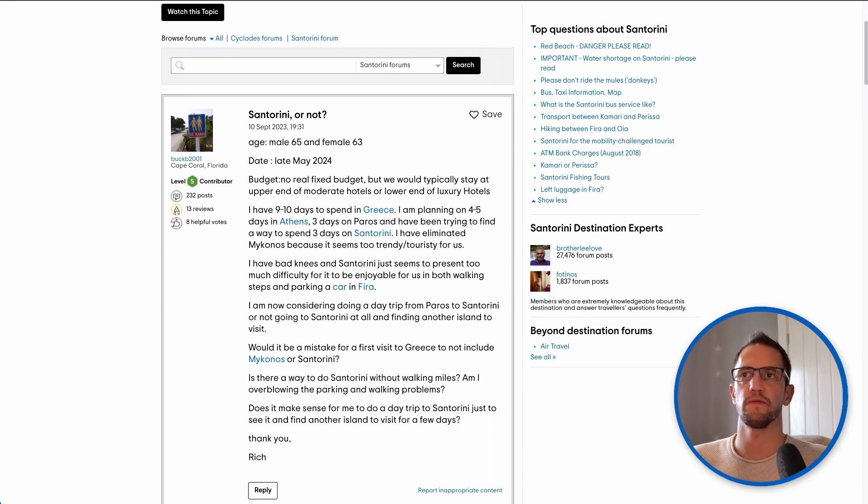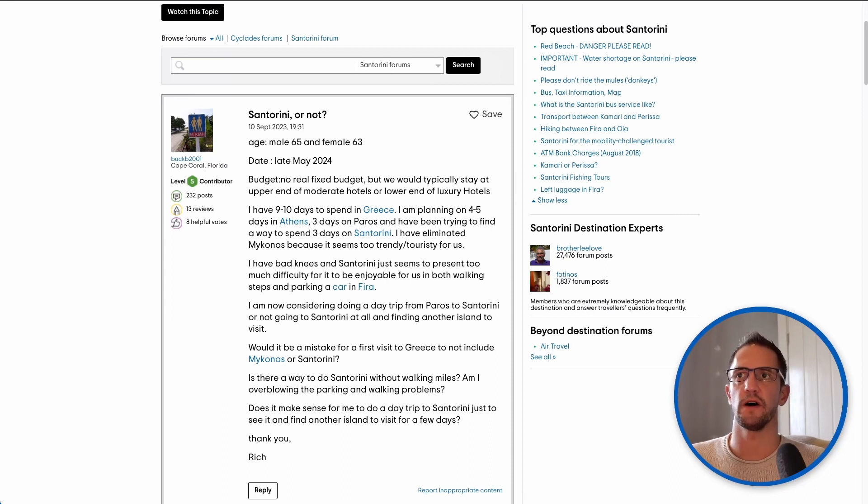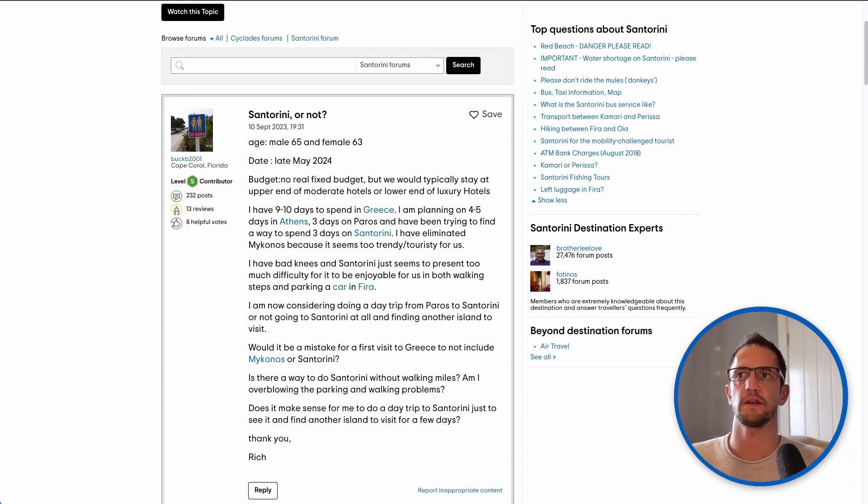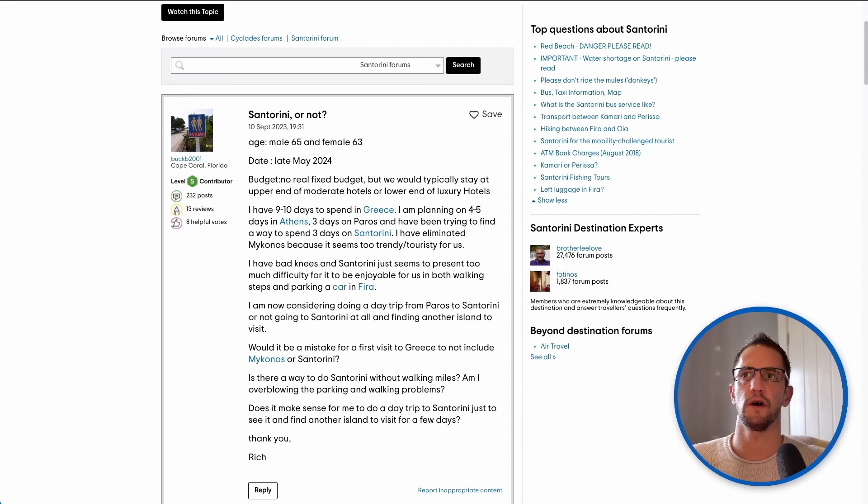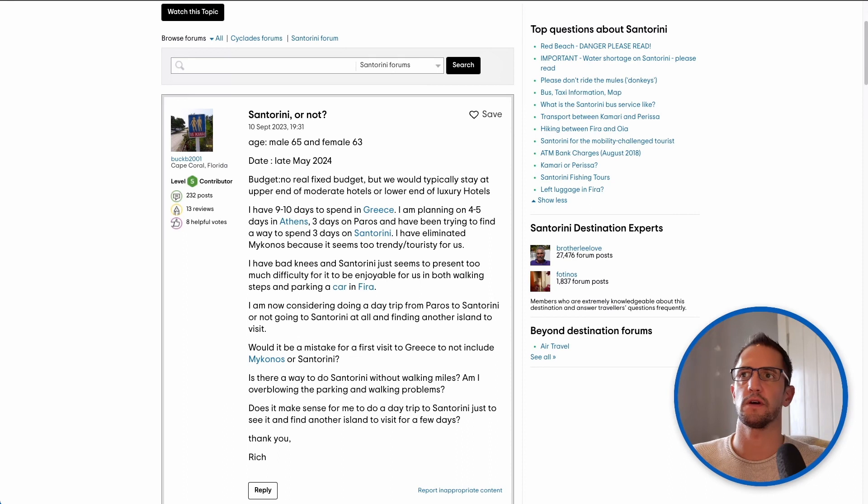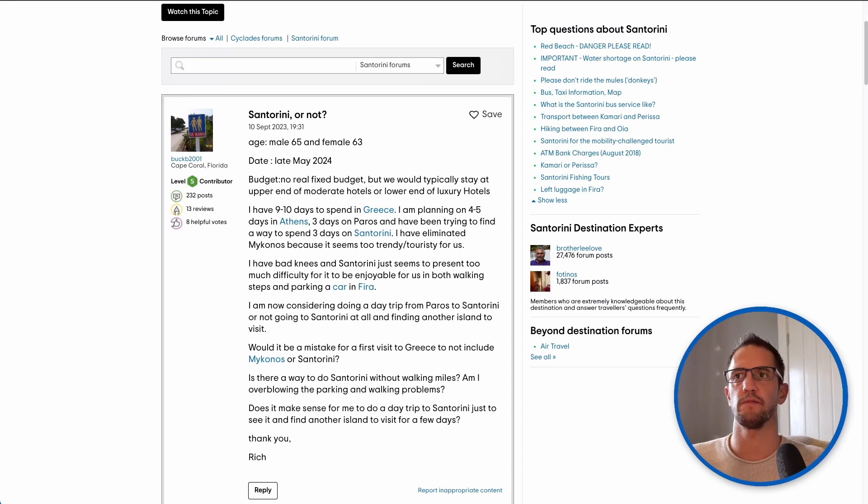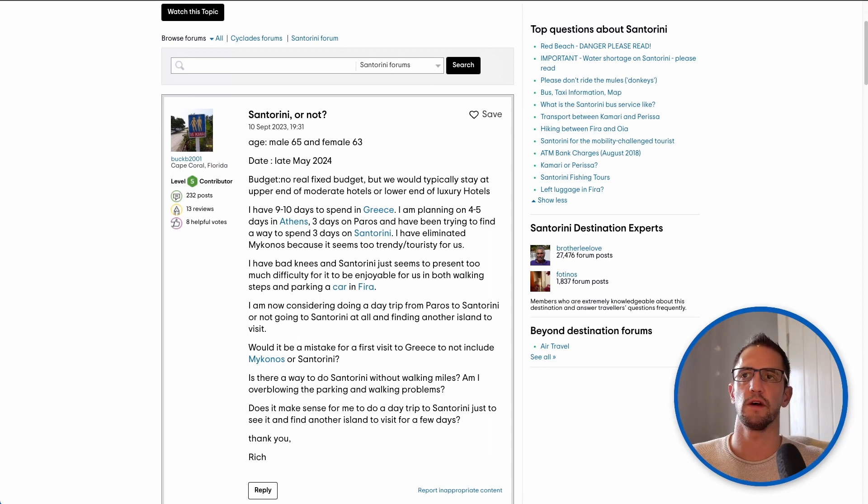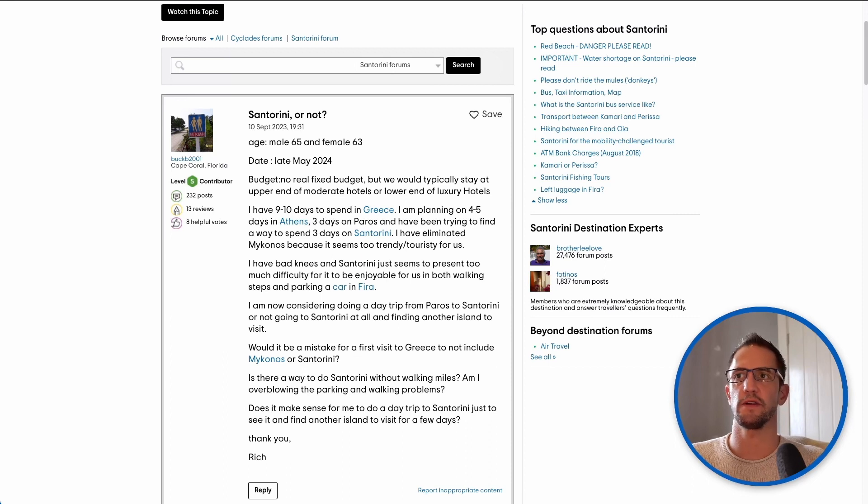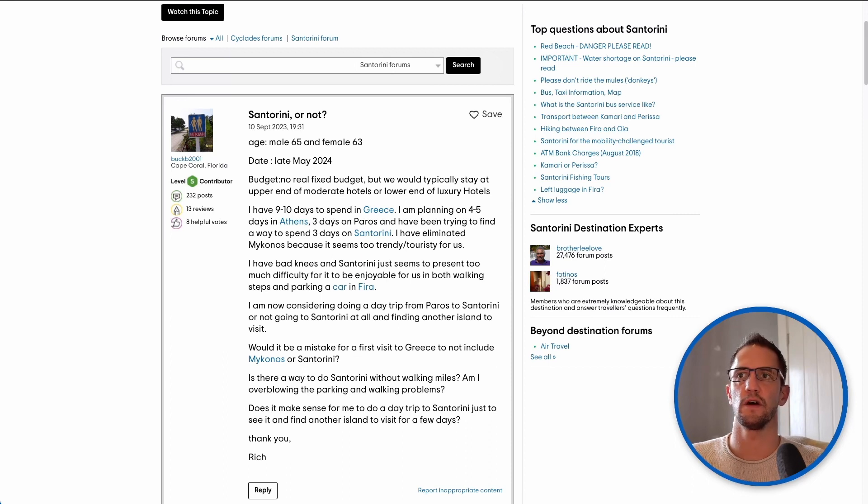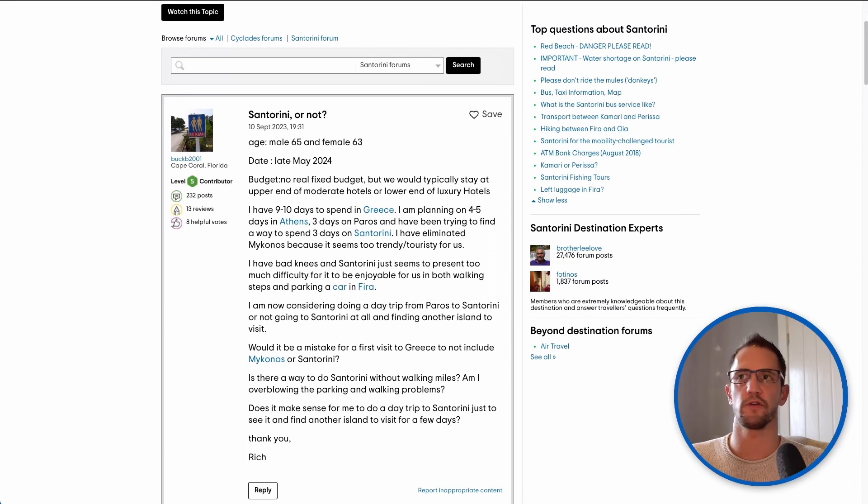The question reads age male 65 female 63, date late May 2024, budget no real fixed budget but we would typically stay at the upper end of moderate hotels or lower end of luxury hotels. I have nine to ten days to spend in Greece and I am planning on four to five days in Athens, three days on Paros and have been trying to find a way to spend three days on Santorini.